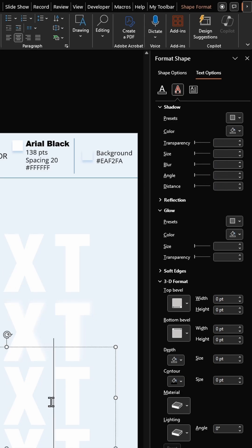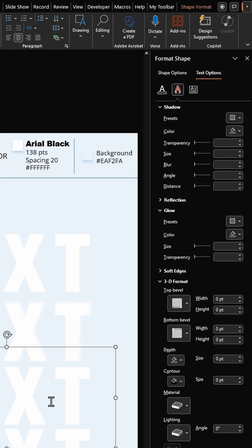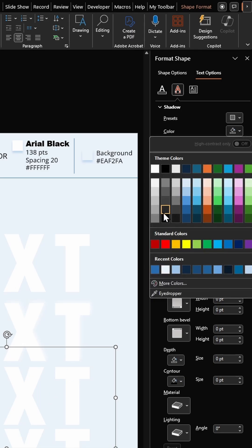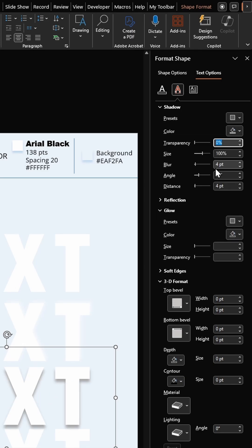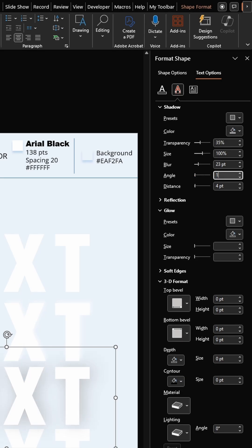Then select the third text box. Select this gray color. I'm going to enter transparency as 35 percent, blur 23 points, angle 135 degrees, and distance 11 points.